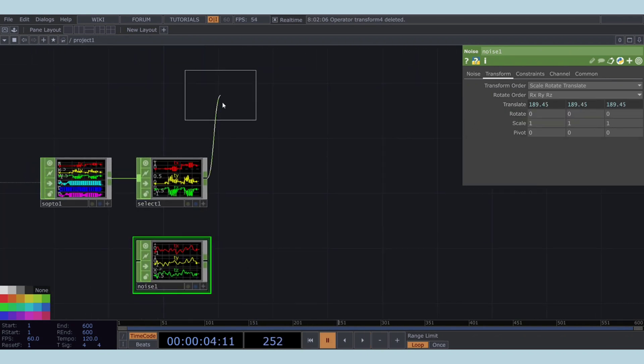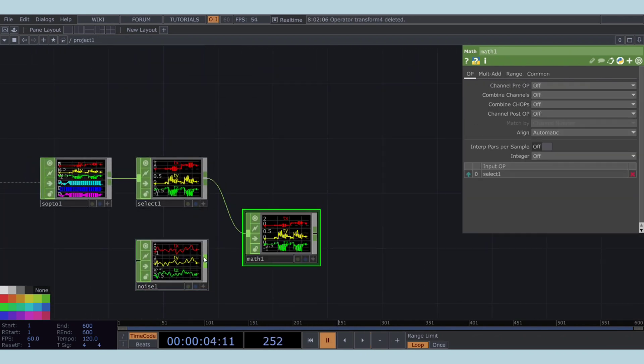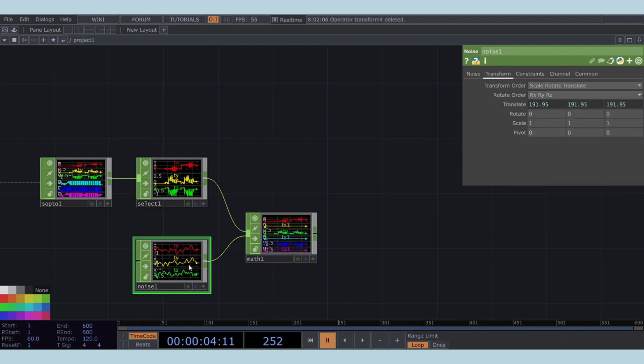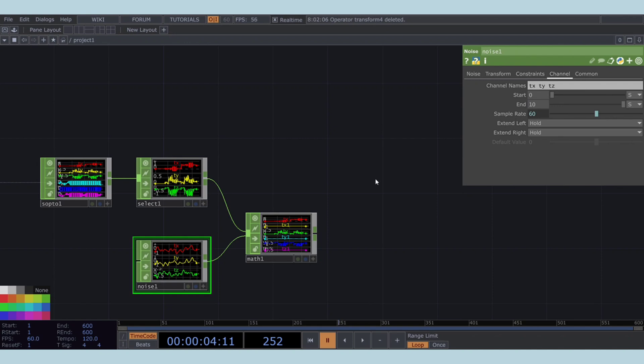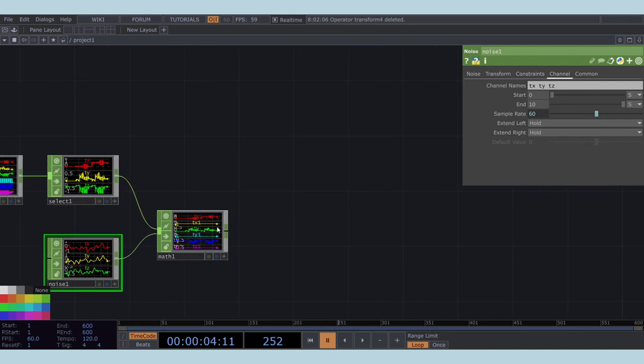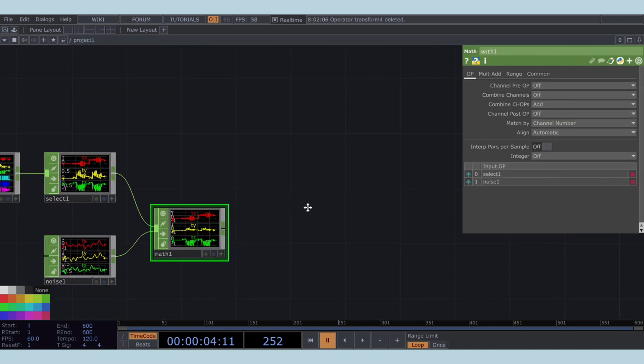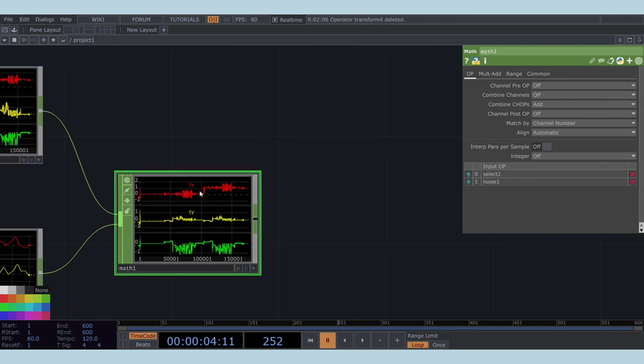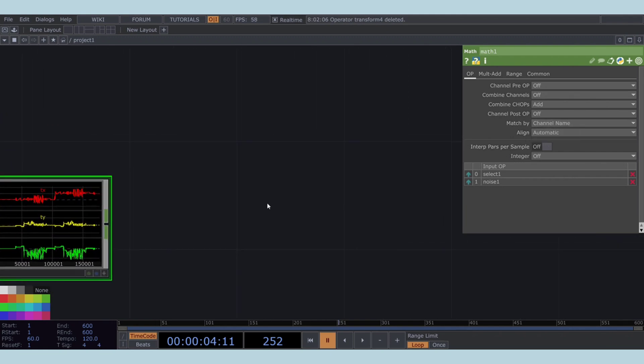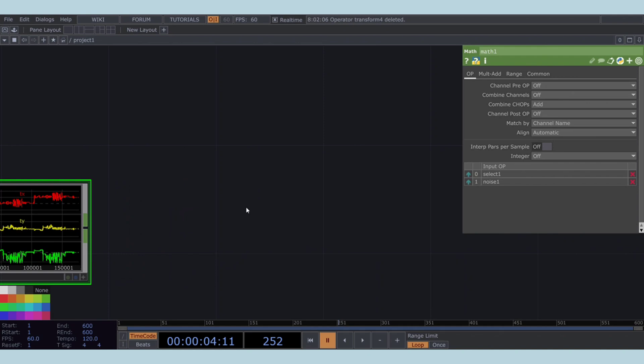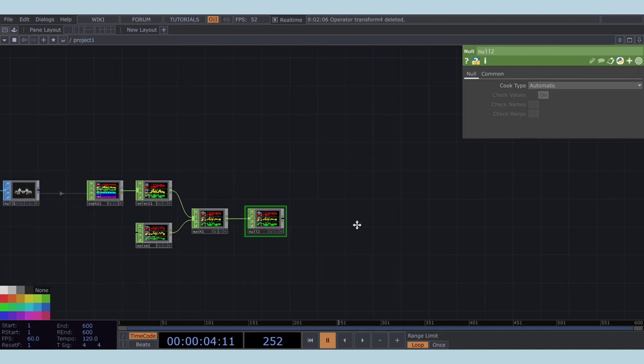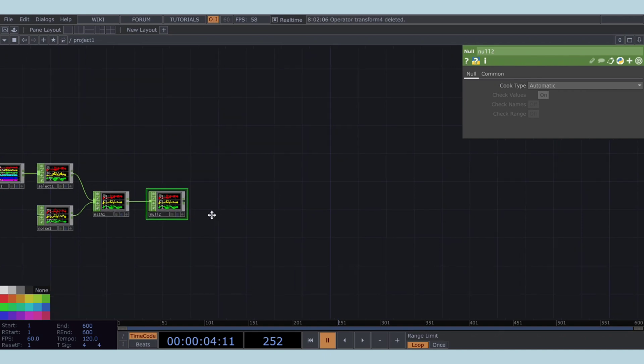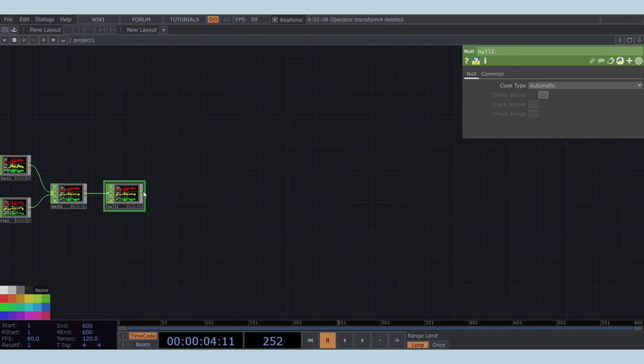To combine the noise and position data, add a math CHOP. Set the combine chops parameter in the math CHOP to add. Also, ensure the match by parameter is set to channel names. Place a null CHOP at the end of this CHOP network as well for organizational purposes.